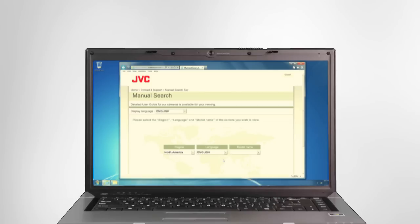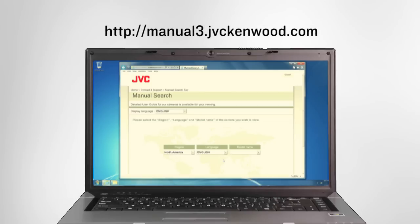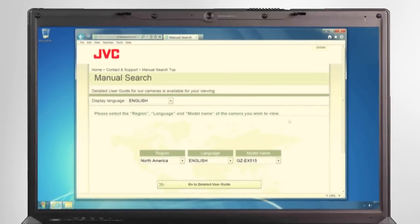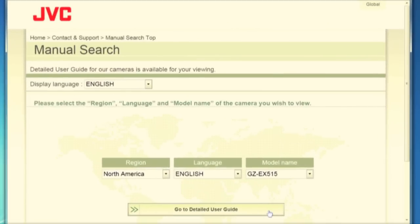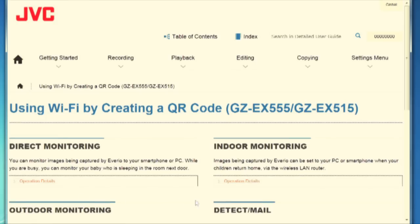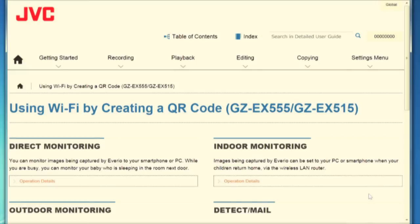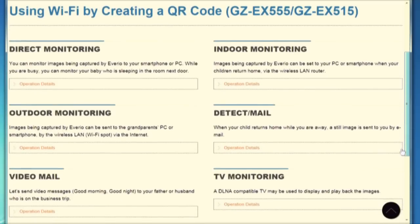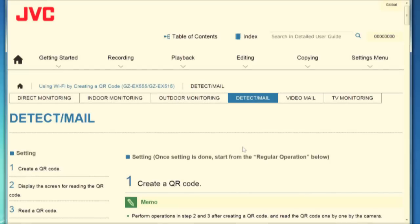QR codes are created using the Web User Guide, which can be found online at this address. Once you've selected your model, click here to continue. Then select the link labeled 'Using Wi-Fi by Creating a QR Code,' and you'll see a list of the items you can create QR codes for. For this example, we'll create a series of QR codes to set up the Detect Mail function.